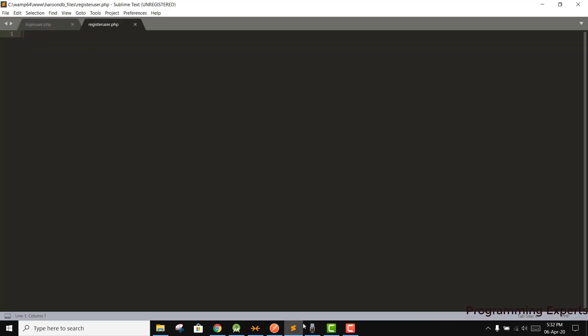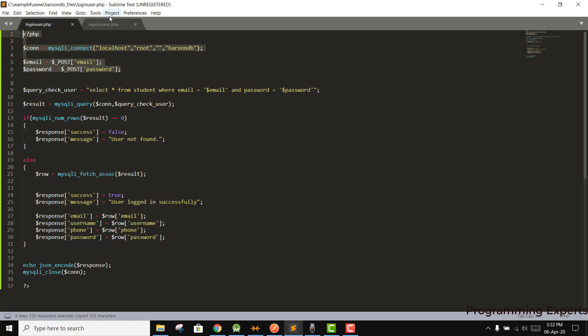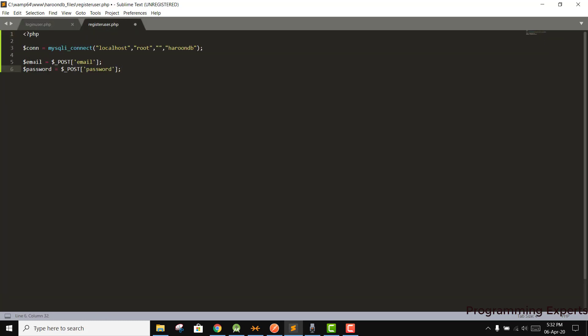Inside register_user.php, the steps will be similar to before. I'll copy the existing connection lines. We need to receive email, password, username, and phone from the Android app via POST, so we write: username = $_POST['username'] and phone = $_POST['phone'].